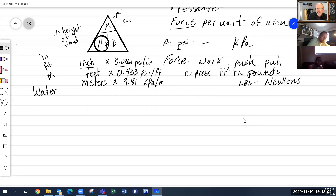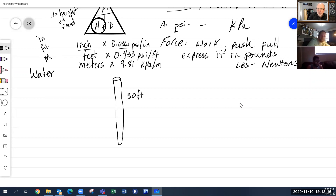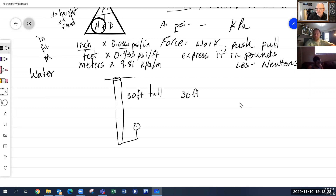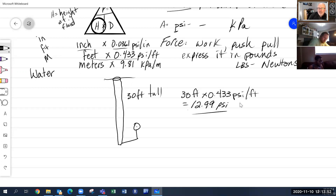To calculate any pressure, identify your unit of measure. For example, a pipe 30 feet tall full of water: take the height, 30 feet, and multiply by 0.433 psi per foot. That equals 12.99 psi on the gauge at the bottom. Simple and easy to calculate.